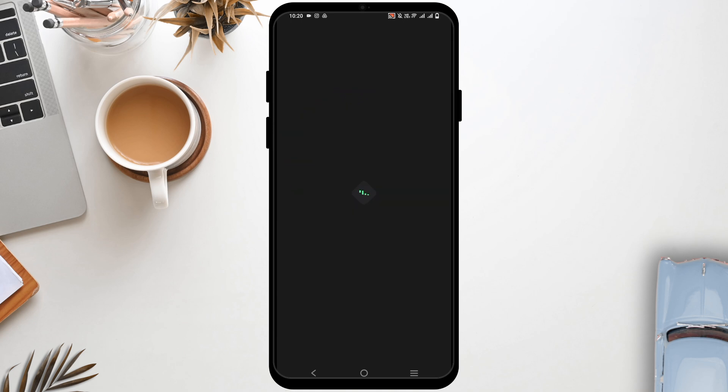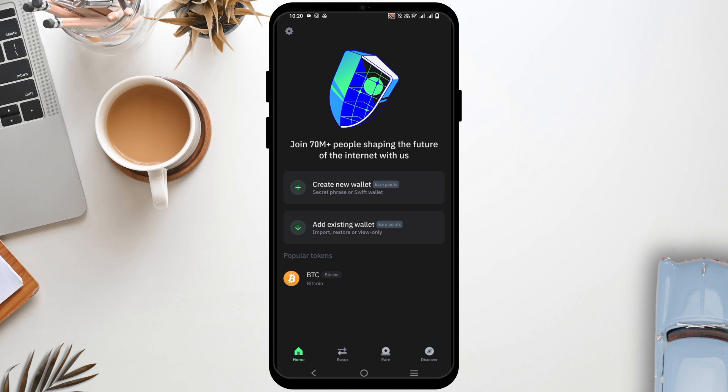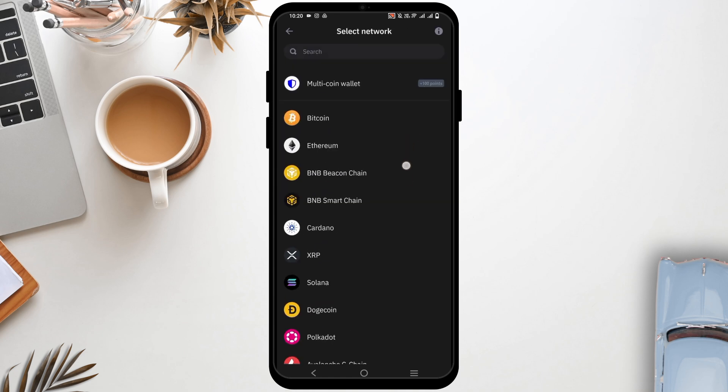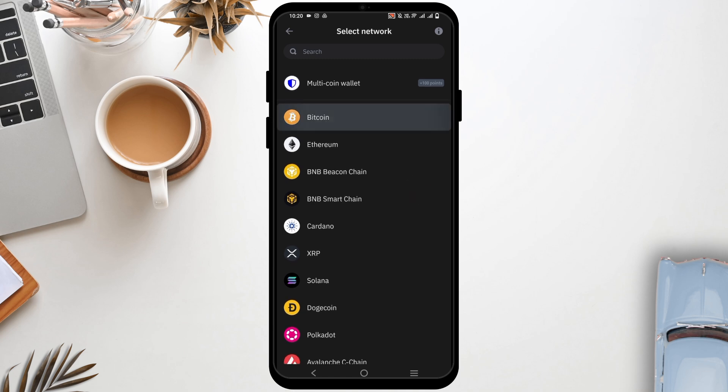You can either create your new wallet or you could add the existing wallet you already have. If you have one, tap on the second option which will take you to another page, then select the Secret Phrase that you have created before, tap on it, and select the network that you had.